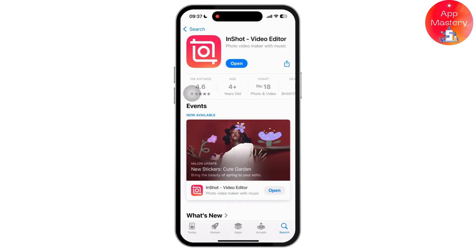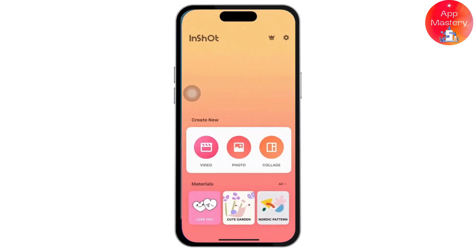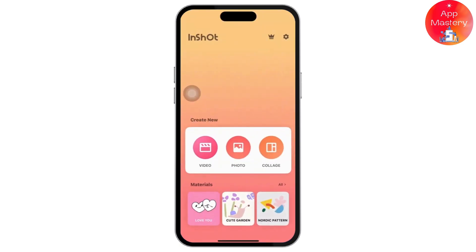First, open the InShot app on your device. Once inside, tap on video to create a new project, then select the video you want to stabilize from your gallery.